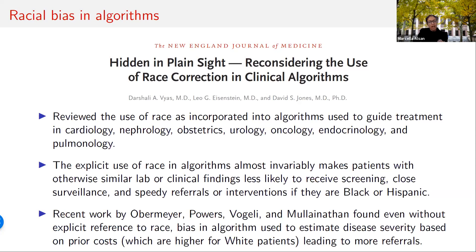Another example is the vaginal birth after cesarean, or VBAC, algorithm, which predicts the risk posed by a trial of labor for someone who has previously undergone a cesarean section. It predicts a lower likelihood of success for anyone identified as African American or Hispanic. In each instance, the explicit use of race in these algorithms almost invariably makes minority patients with similar lab or clinical findings less likely to receive screening, close surveillance, referrals, or interventions if they are Black or Hispanic.